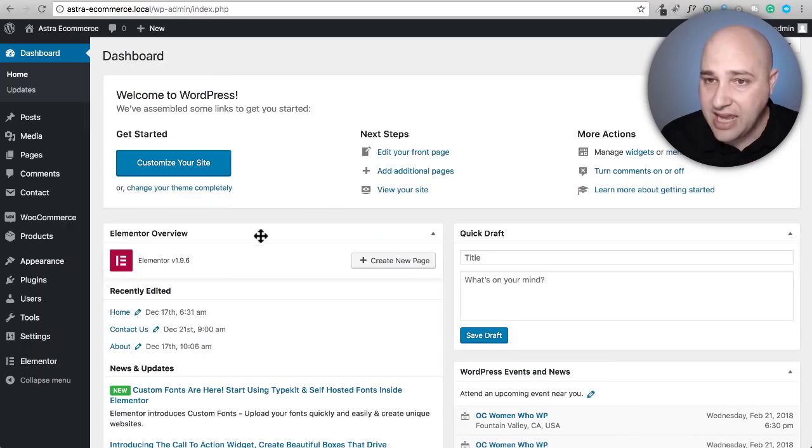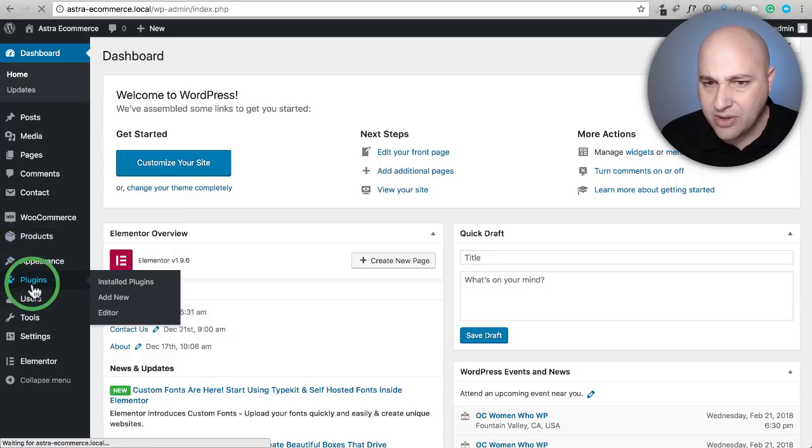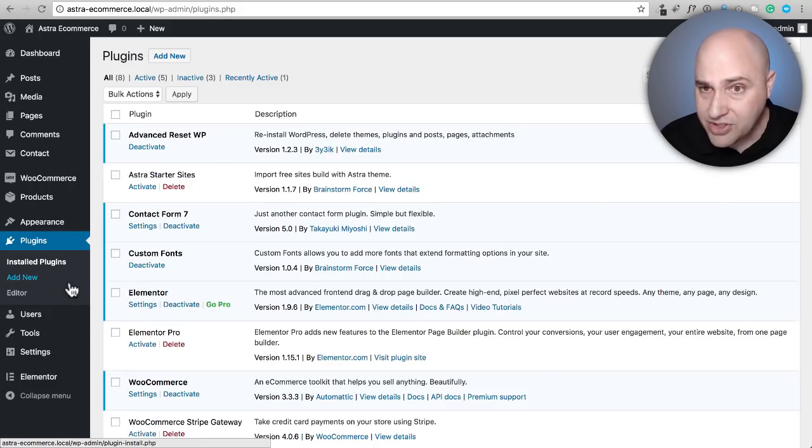Here is a WordPress install here. I believe I already installed the plugin. Let me just double check.